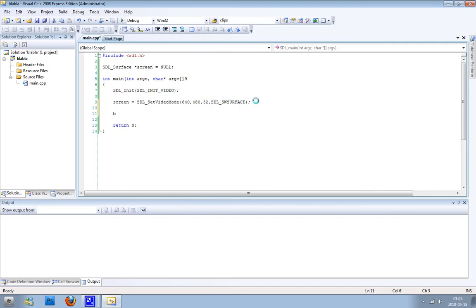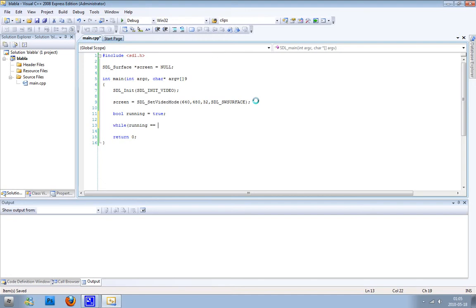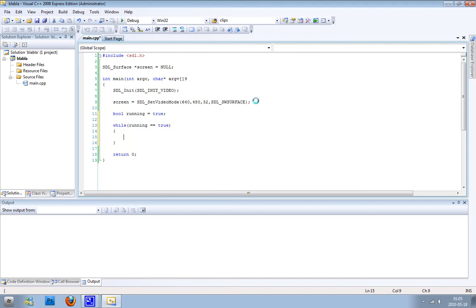Now we need to create a boolean to check if the game is running. I always do it like this. You write while running equals true, it should do everything between those two brackets. Here all the stuff that's going to happen when we run the game is going to be inside those brackets.